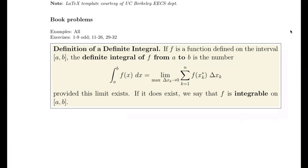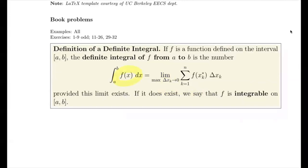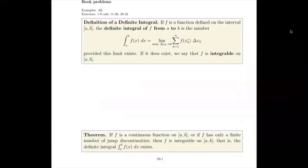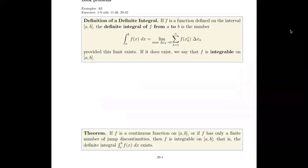If this limit exists, then we say that f is integrable. If the limit exists, it means that when we're done evaluating it, we have some number — and that means our integral equals that number. If that's the case, then f is said to be integrable on the interval a to b. So there we have the integral of a function and the classification of it as being integrable.